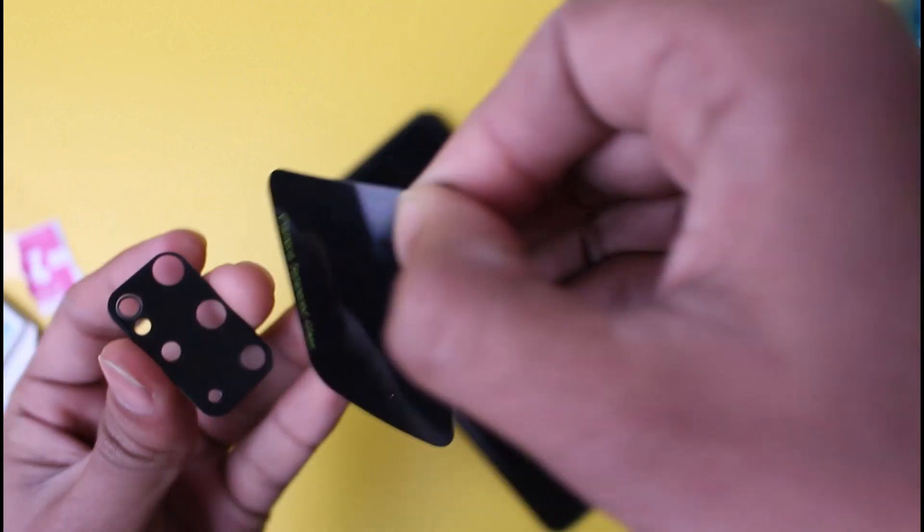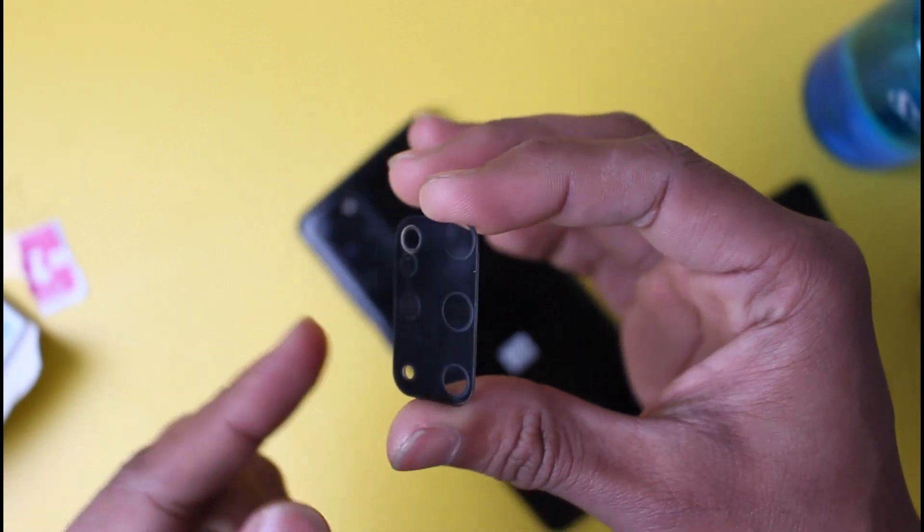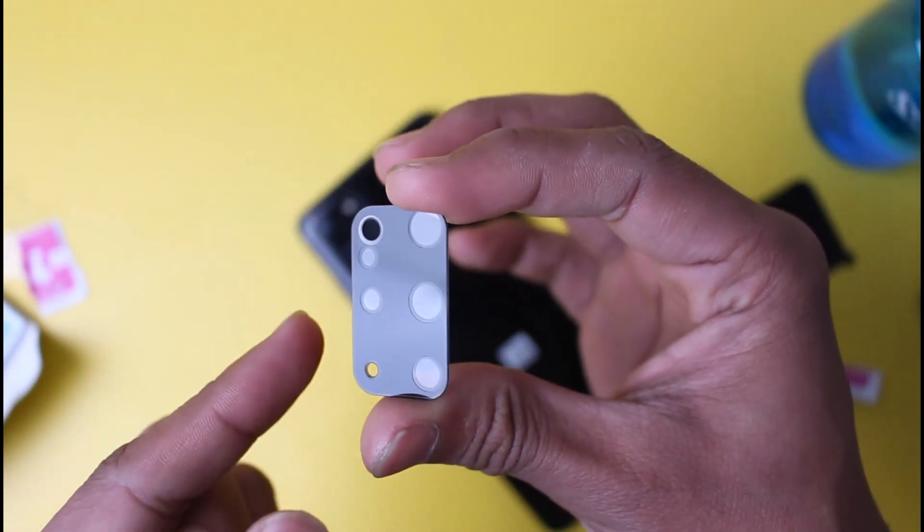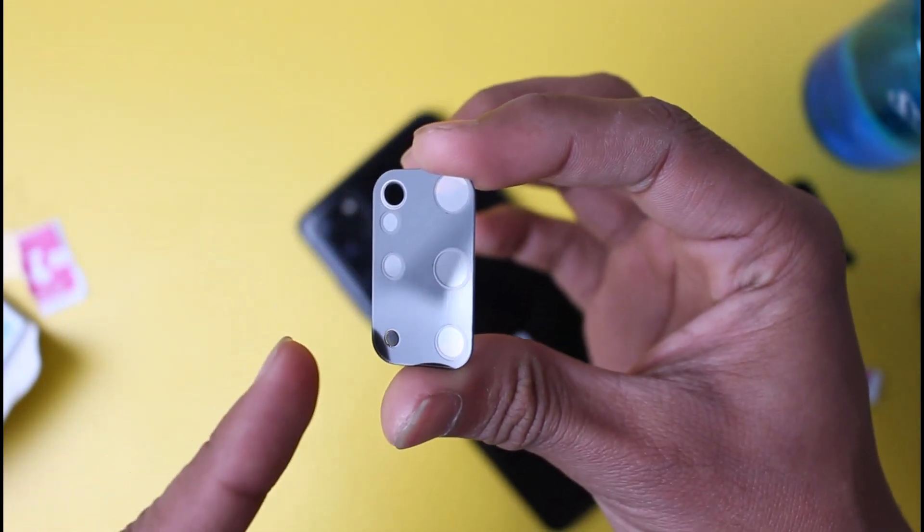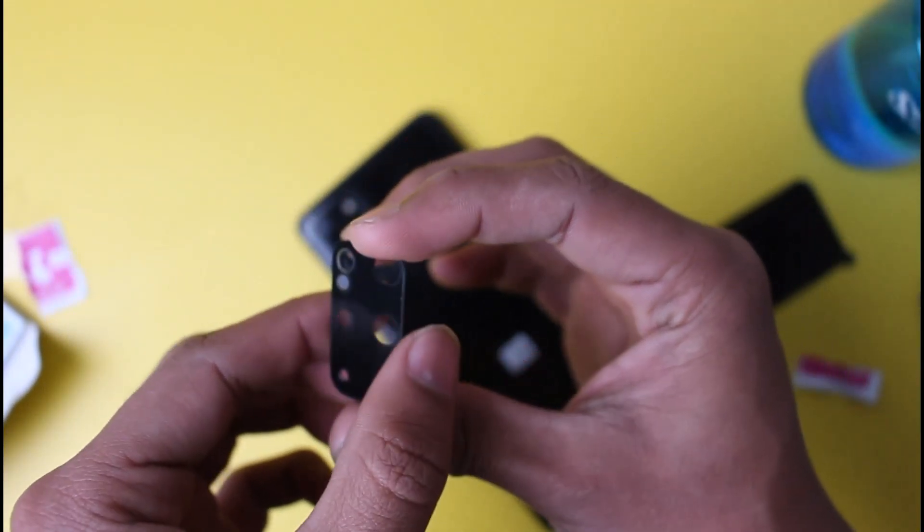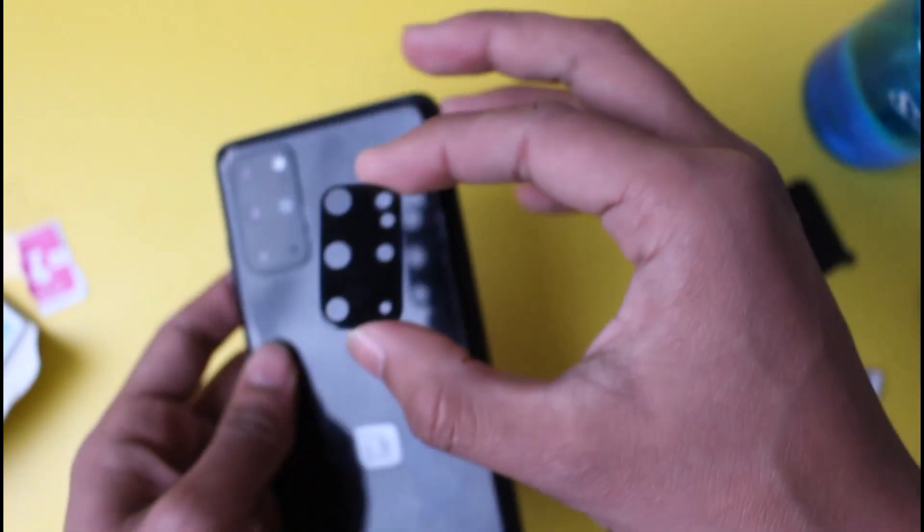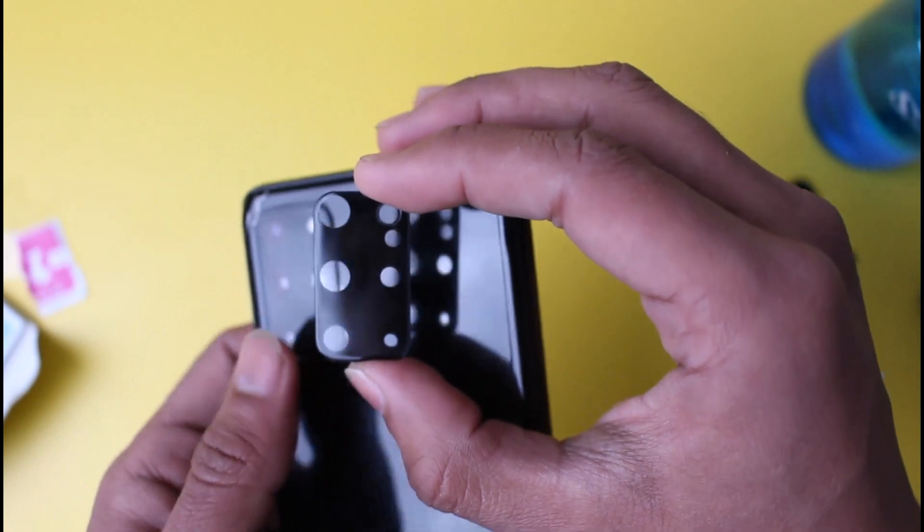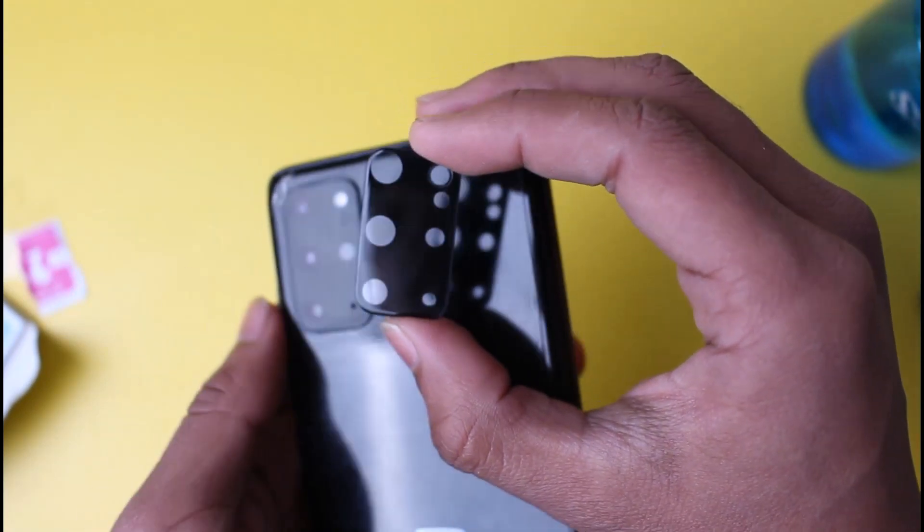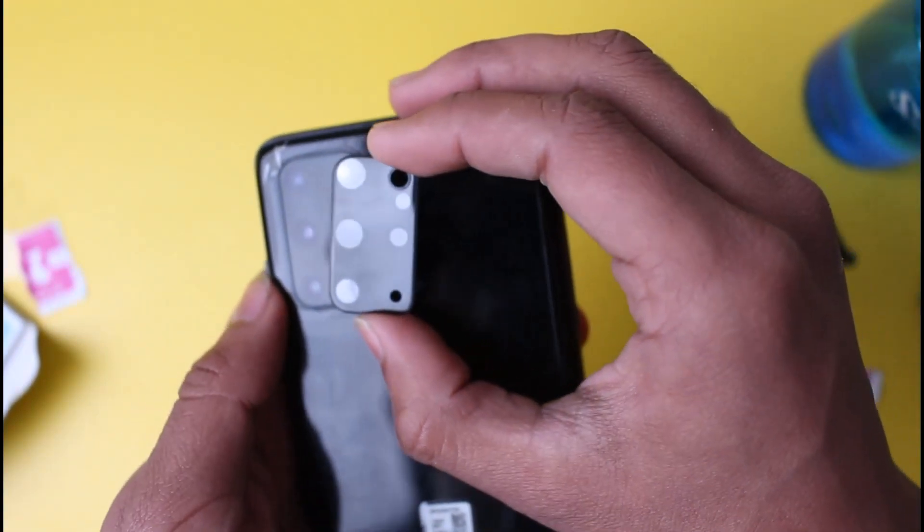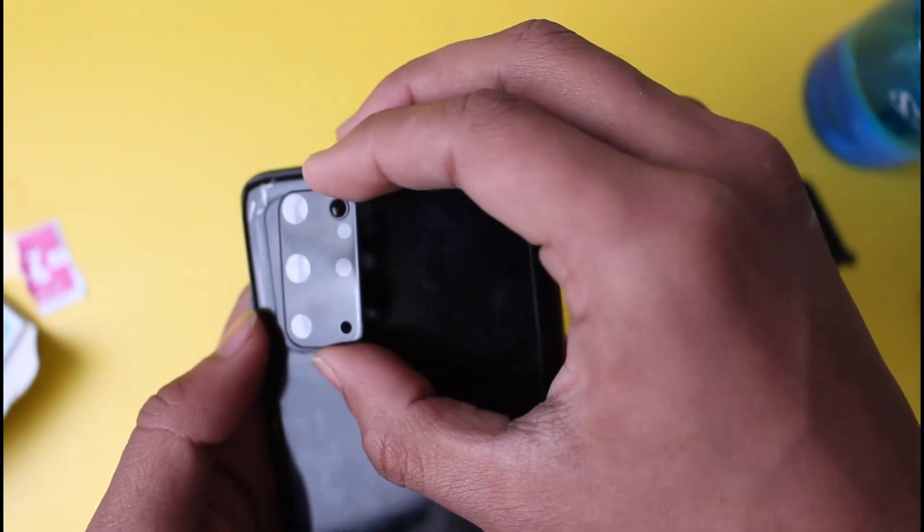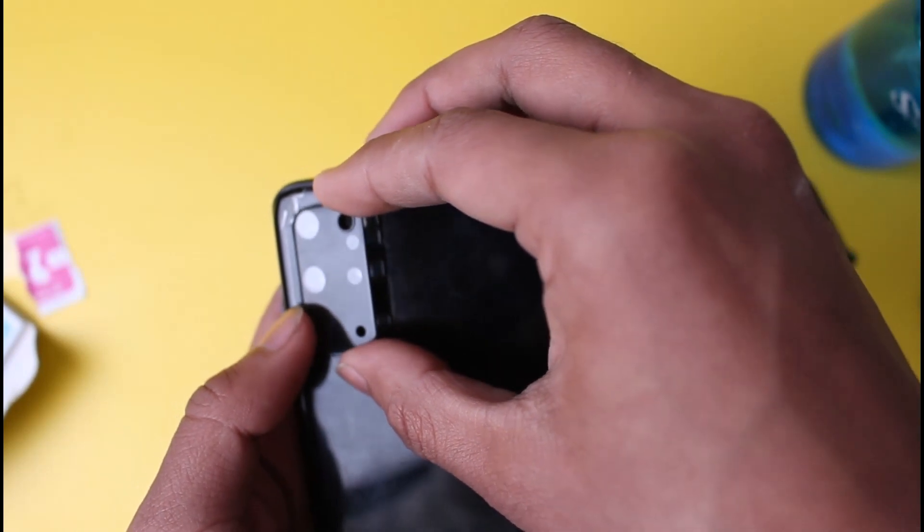A little tip: do not touch this surface at all. If you touch the surface, this is the sticky part, and your camera lens will not stick properly. Slowly and gently adjust the angle and place it on your camera. Make sure there aren't any dust and dirt in here. I'm just going to place it just like that.